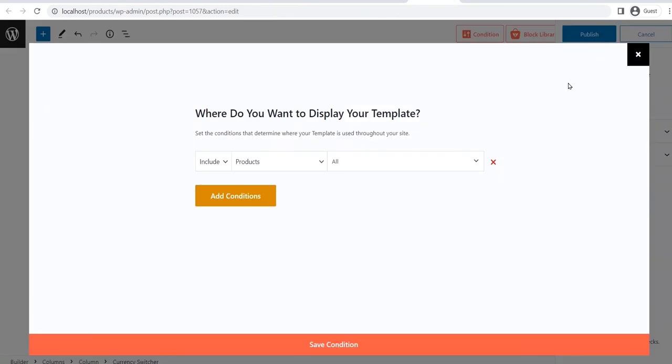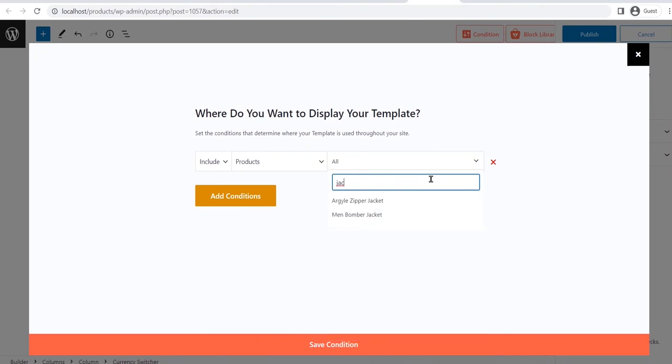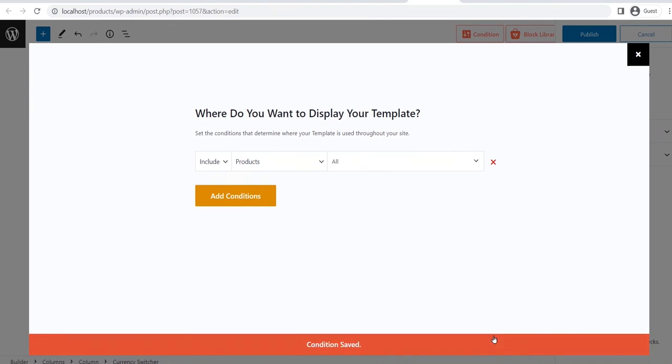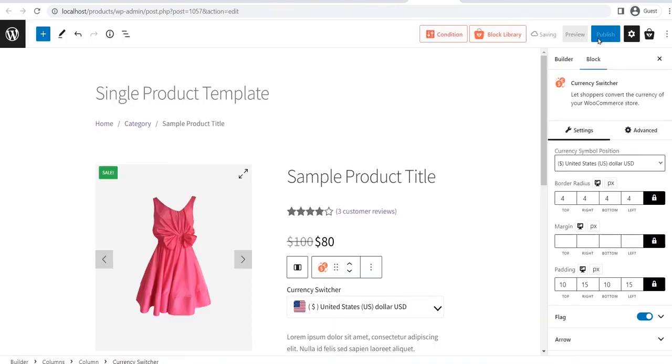Once we click on the publish button, we also need to select the condition. As we want to use the template for all product pages, we are keeping it as it is. But you can also make a defined template for specific product pages by typing the product name here. After selecting the condition, we need to click on the save button and then click on the publish button again.